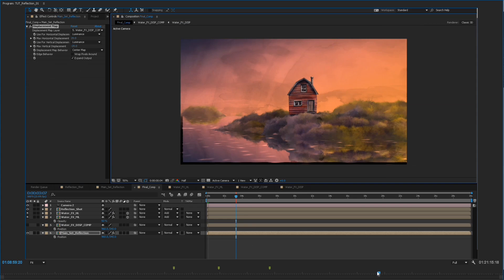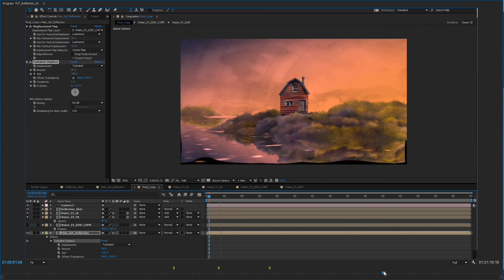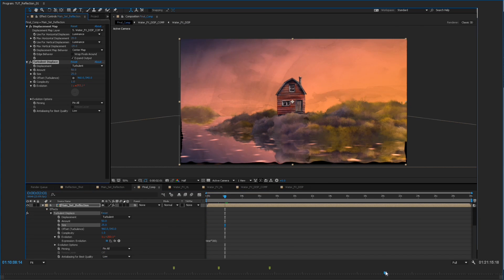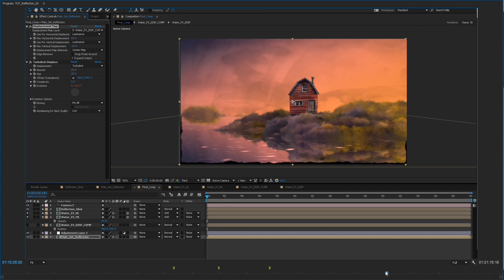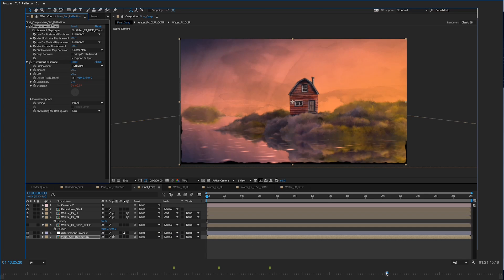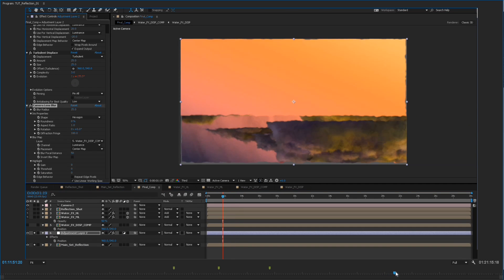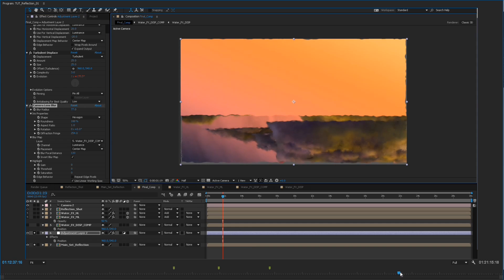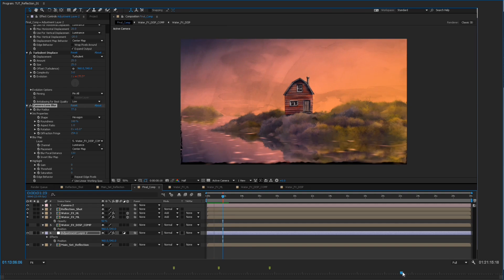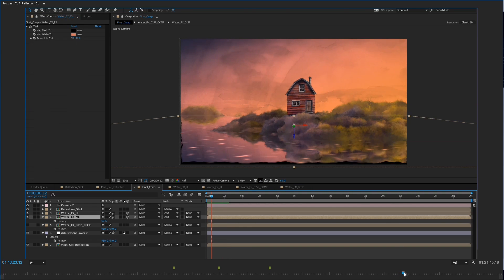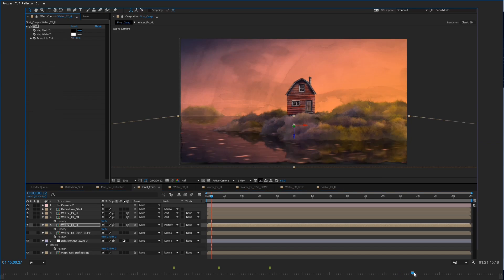And then the last step is actually creating a blur on that water surface as well as adding an additional displacement with turbulent displace. Which gives it the kind of organic, even more disturbed surface look.